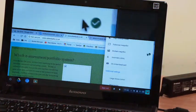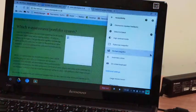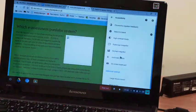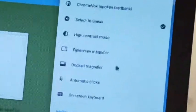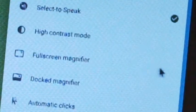And if I just take that one off, I'm back to normal mode now. Let's have a quick look at the full screen magnifier.